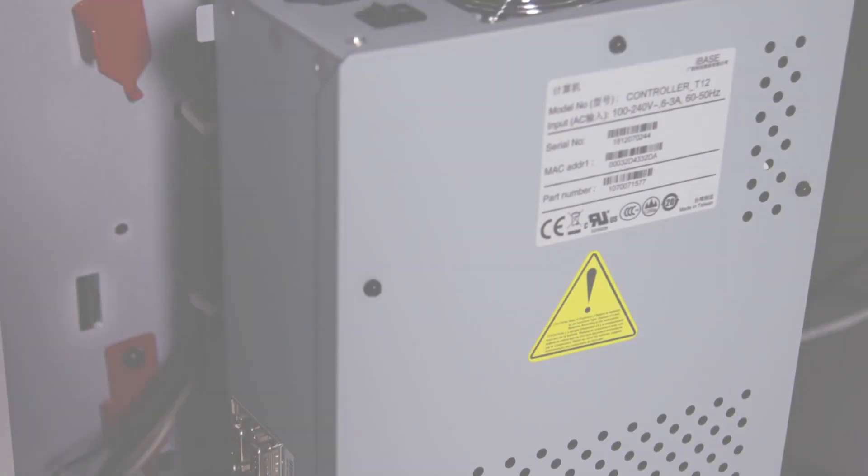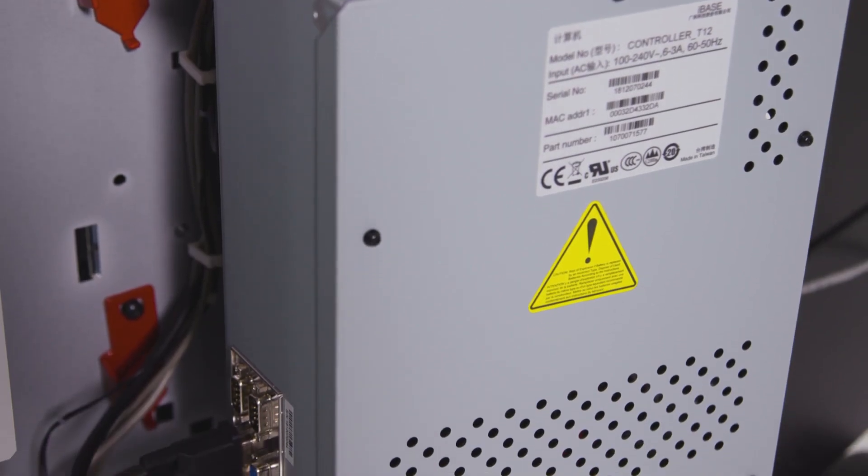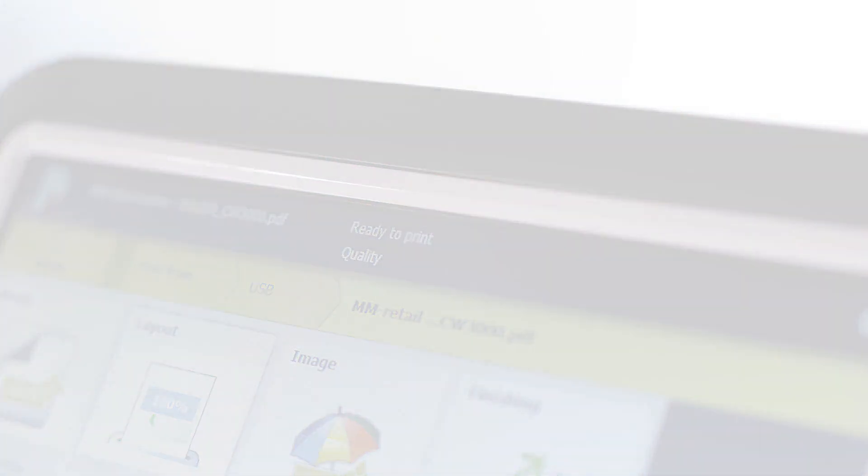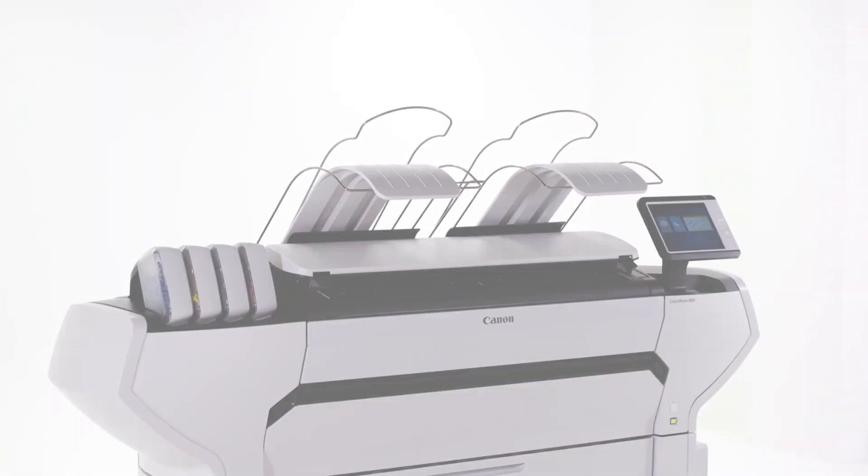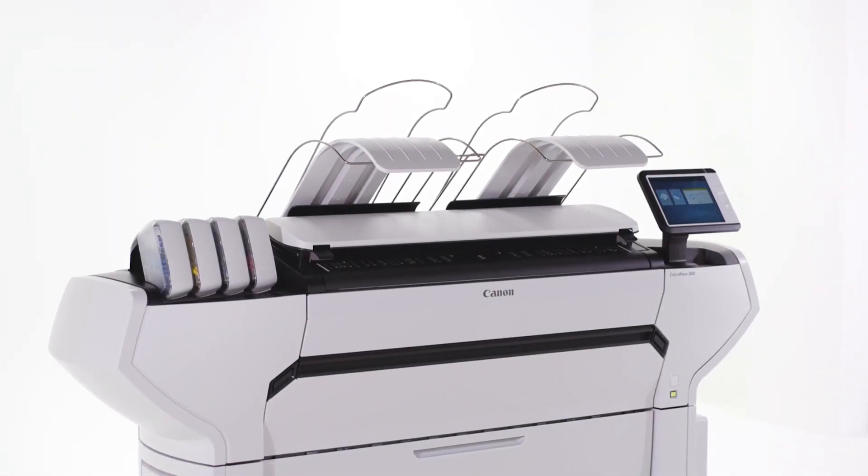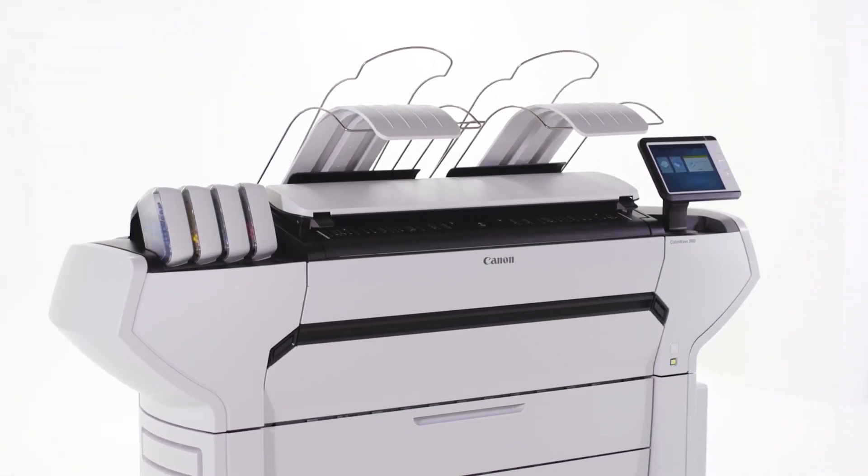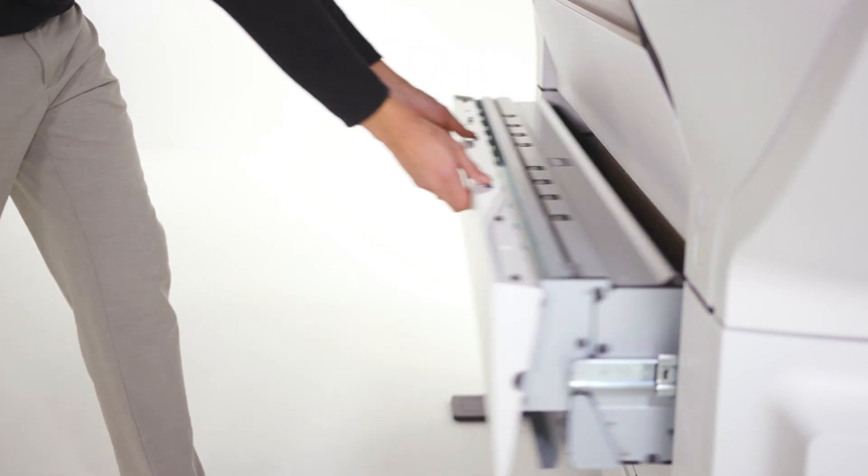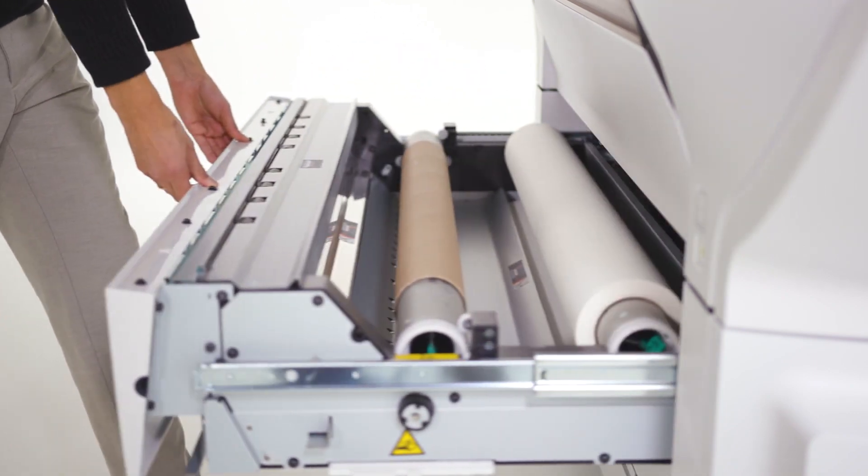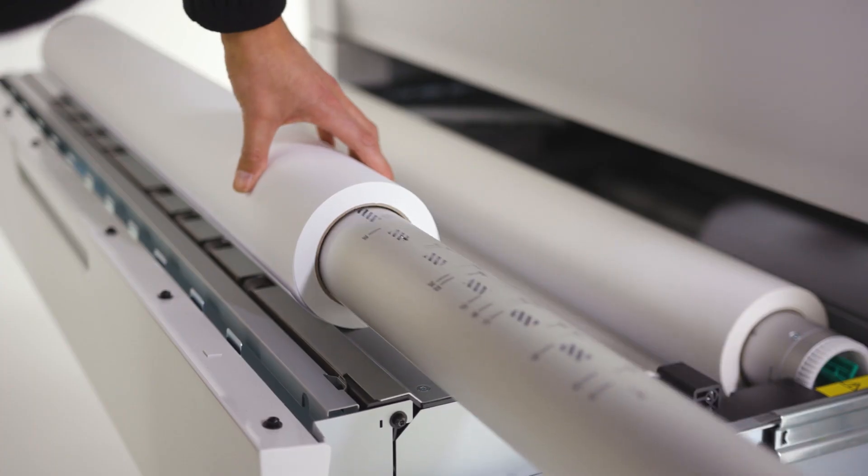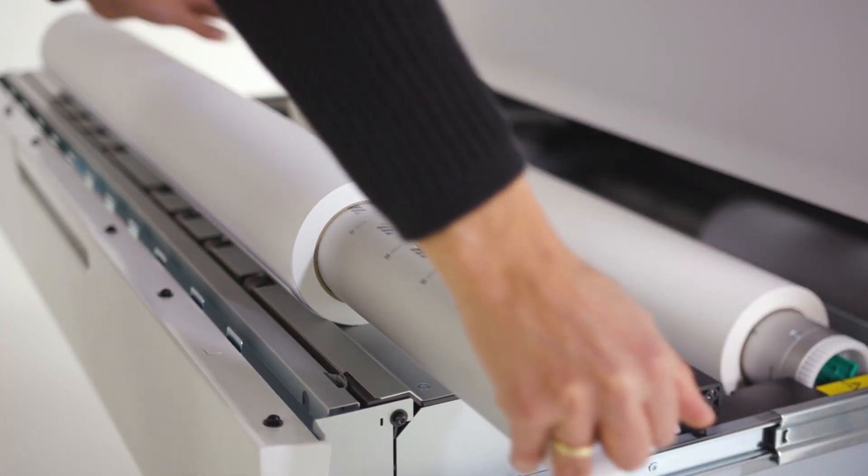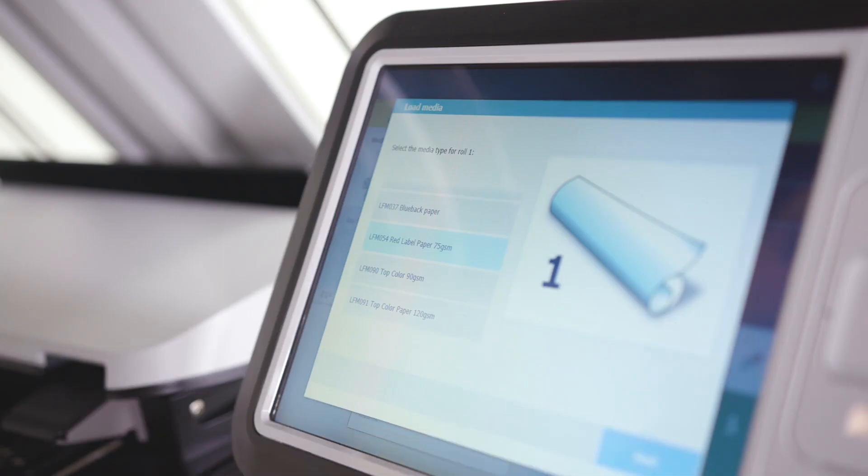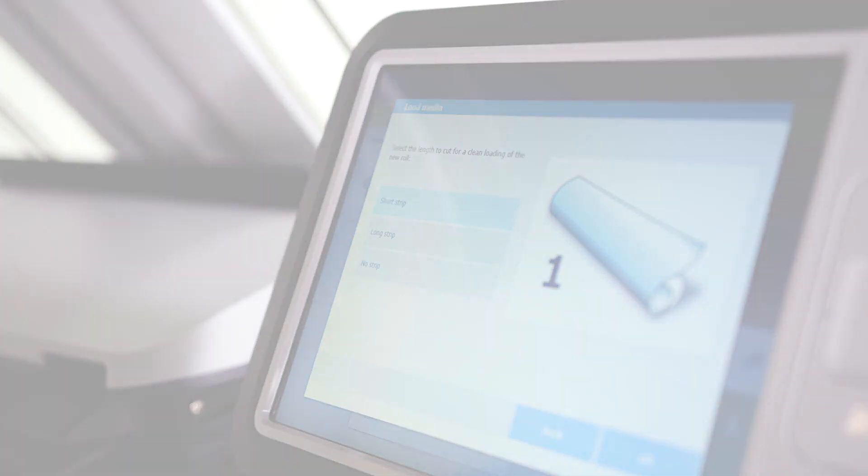The system is ideally suited to handling peak volumes when the pressure is on. The ColorWave 3000 series increases productivity with its simple and convenient roll loading method, automated roll switching, automatic roll width detection and easy paper feeding.